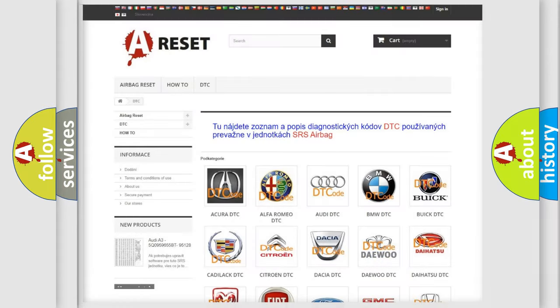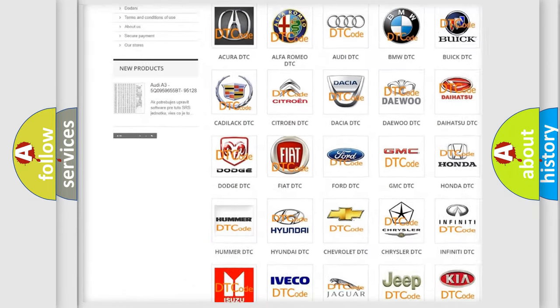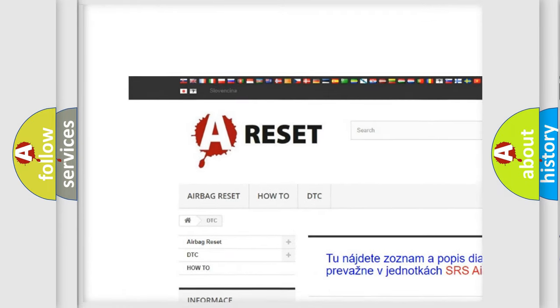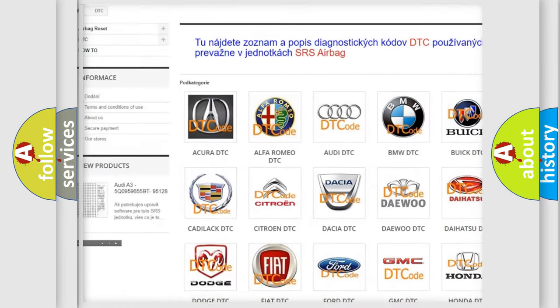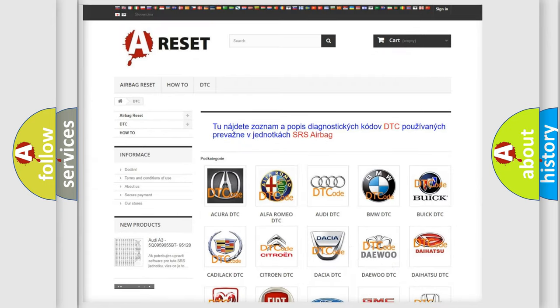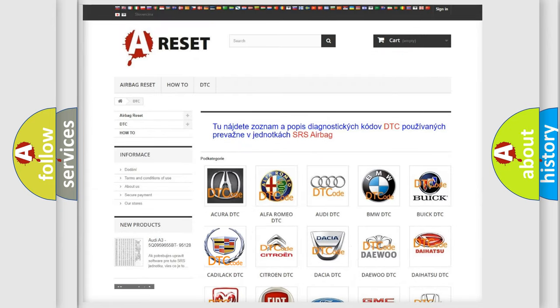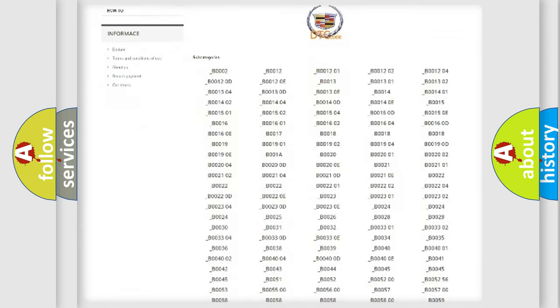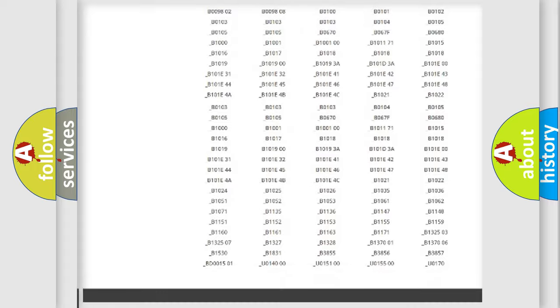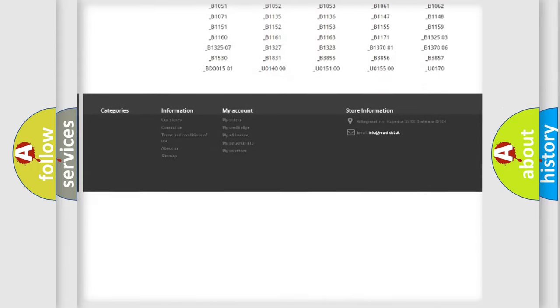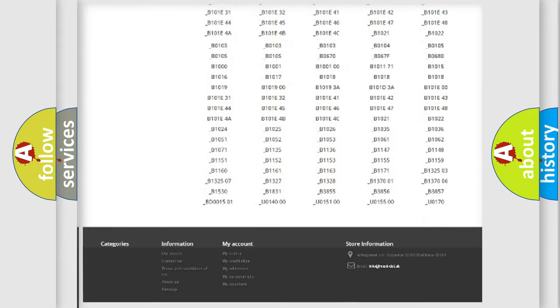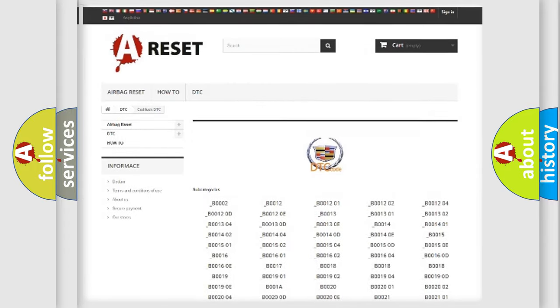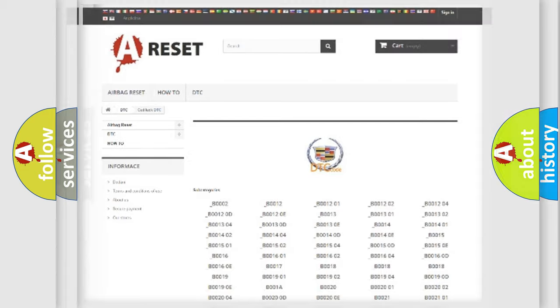Our website airbagreset.sk produces useful videos for you. You do not have to go through the OBD2 protocol anymore to know how to troubleshoot any car breakdown. You will find all the diagnostic codes that can be diagnosed in Cadillac vehicles, and many other useful things.